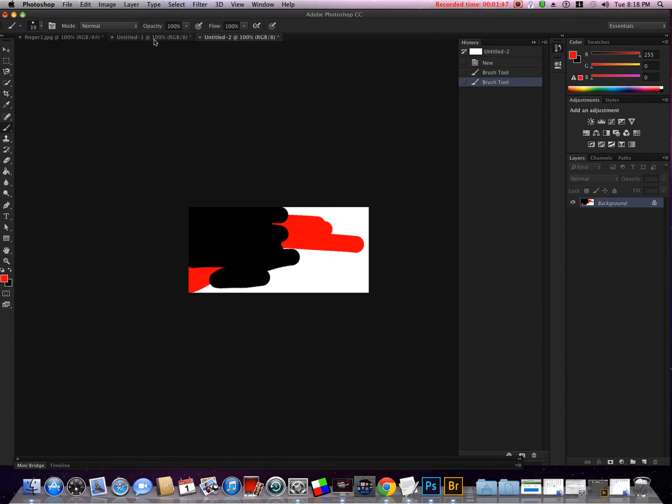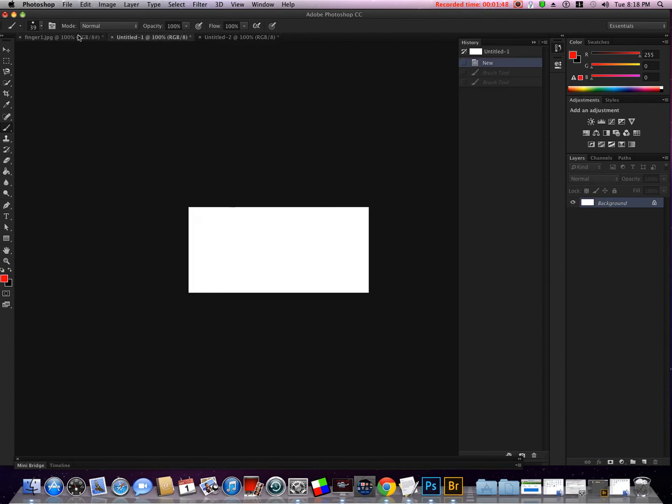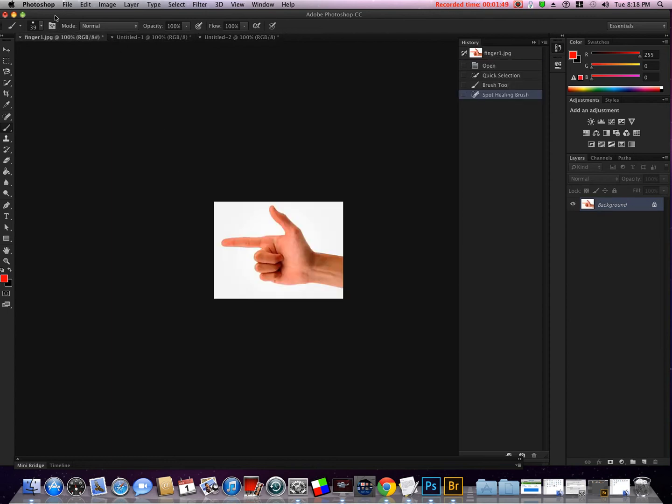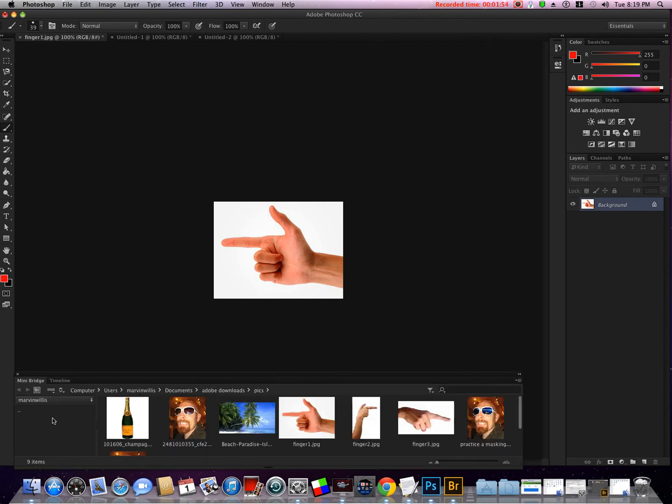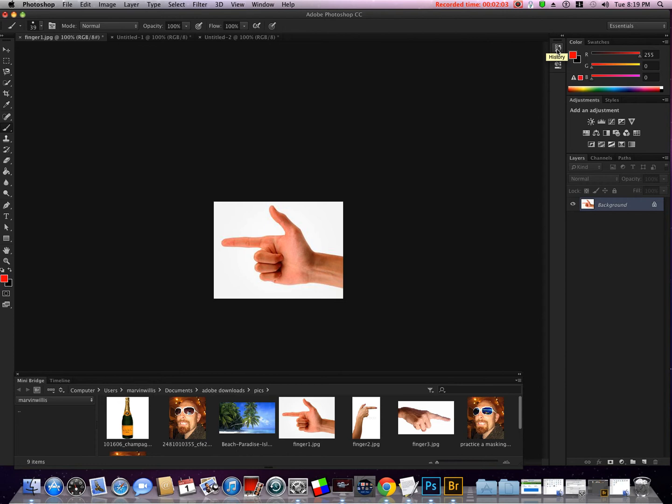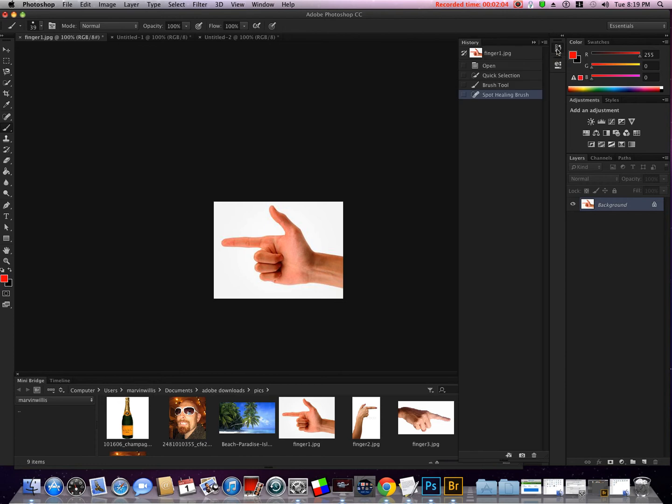You'll learn more about that as we move forward. Really, we don't need to worry about that too much right now. We're just getting familiar with the interface. We have the mini bridge down here, we covered that in the last video.